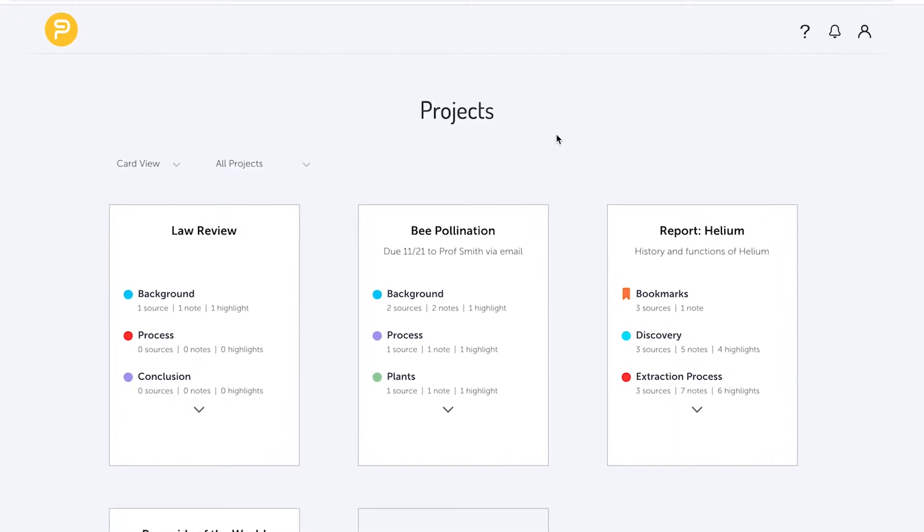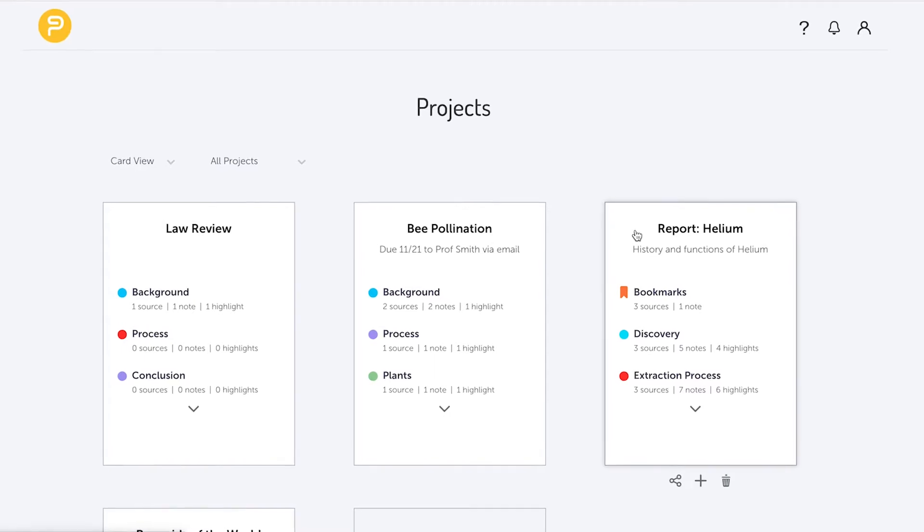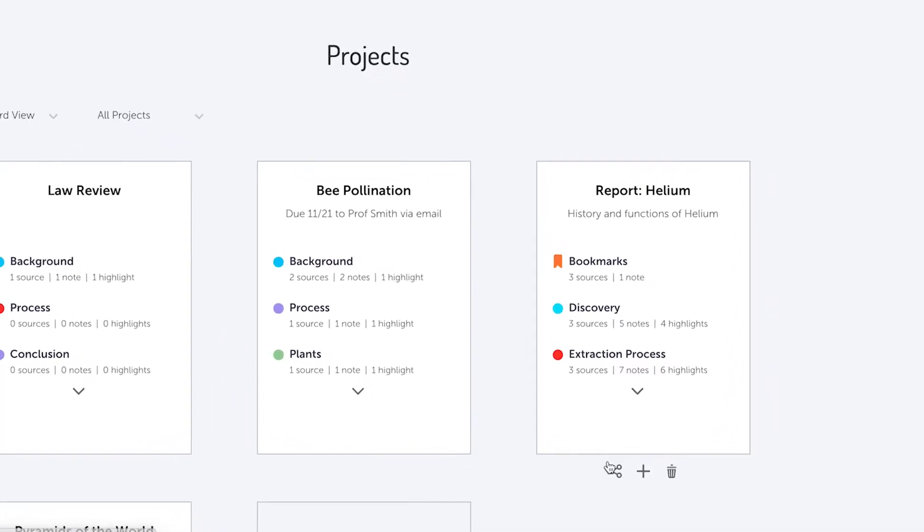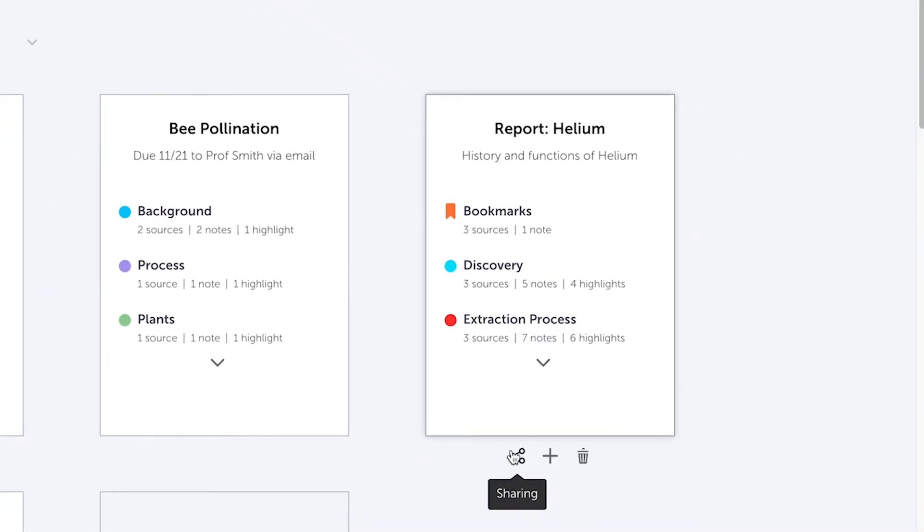There are two ways to share a project. You can hover over a project card on the project dashboard and click on the share icon that appears below the card.